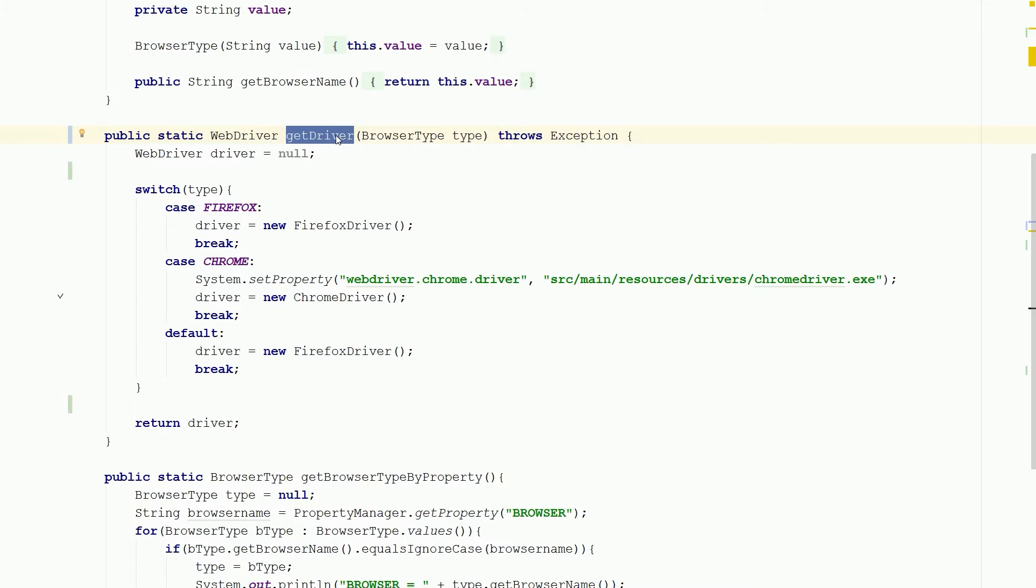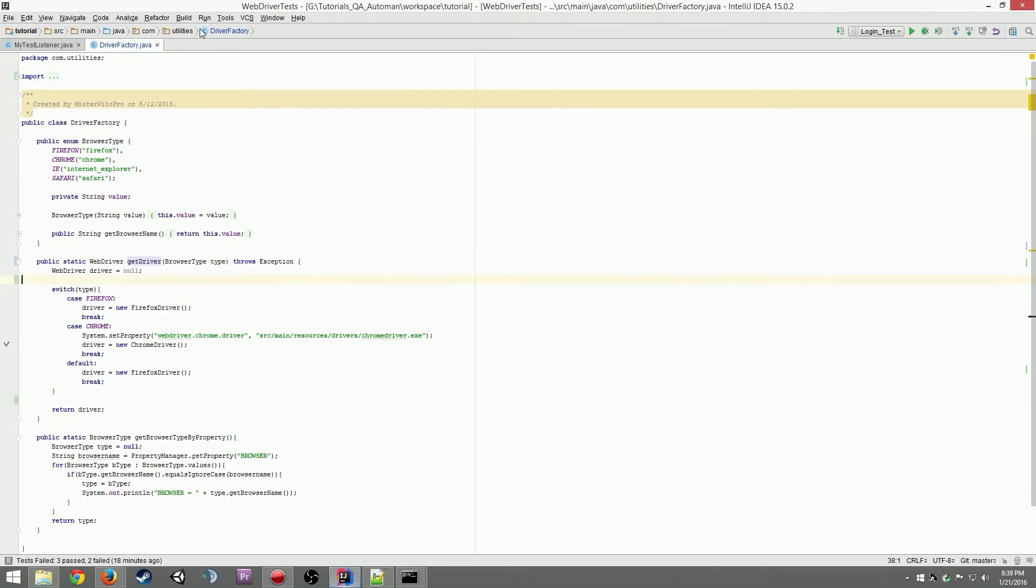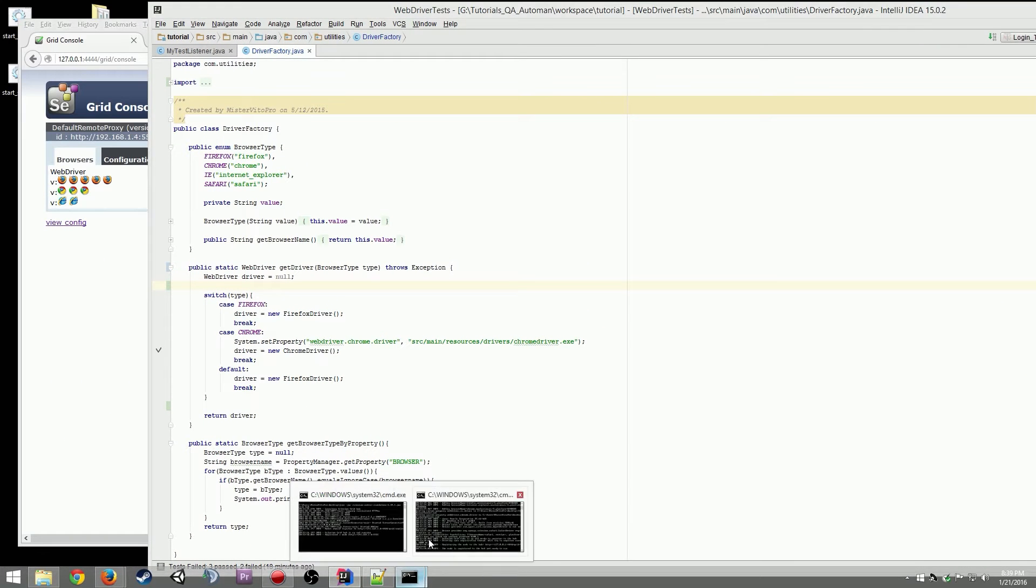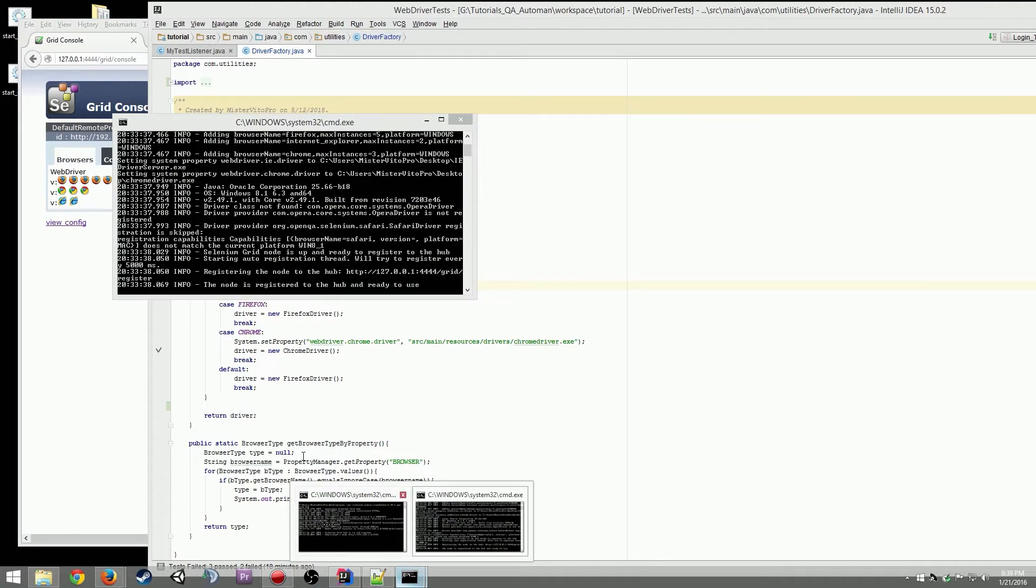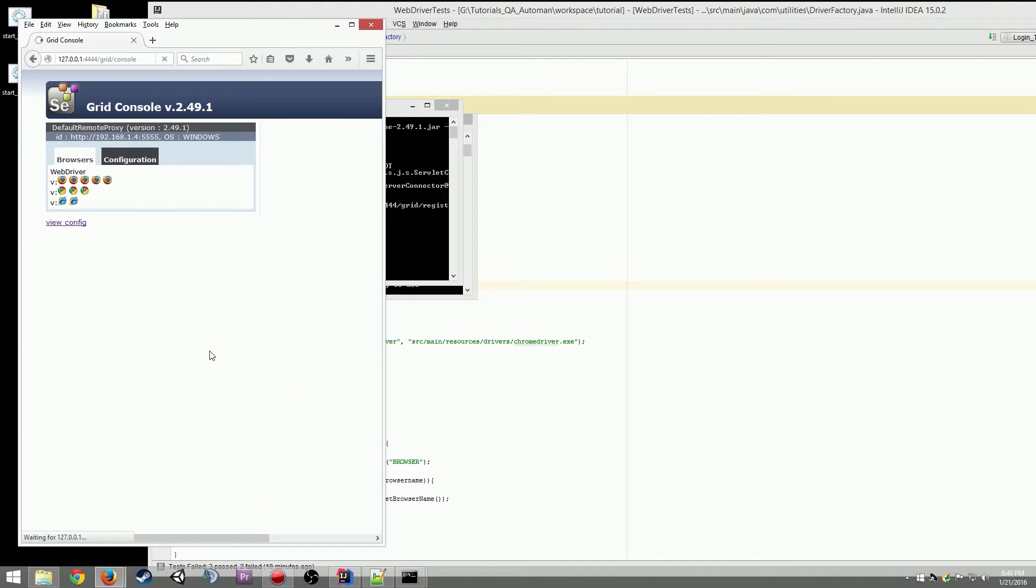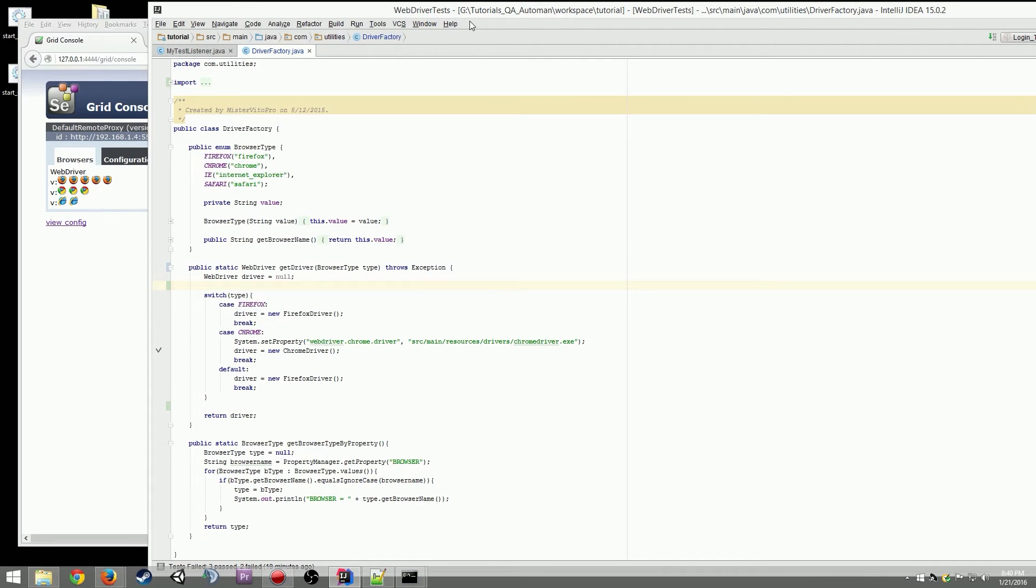So we did before just to make sure we have our nodes running, they are running, f5, perfect, great.